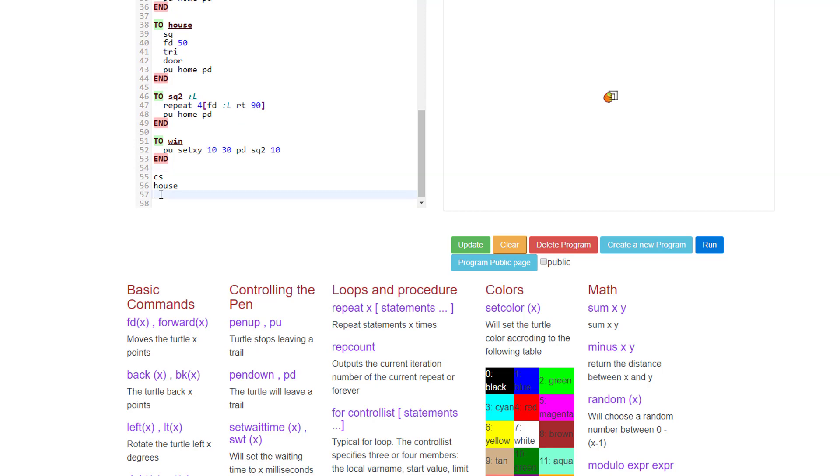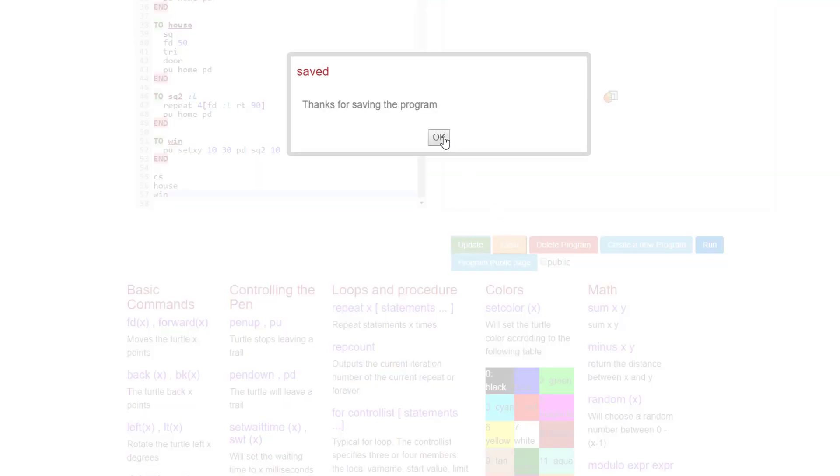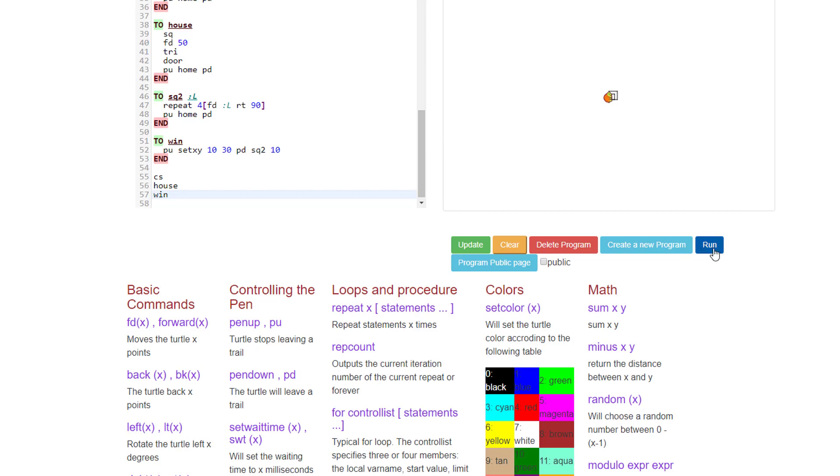And we add win after house, update, tell it OK, and run. And check it out, you've got an amazing house with one window.